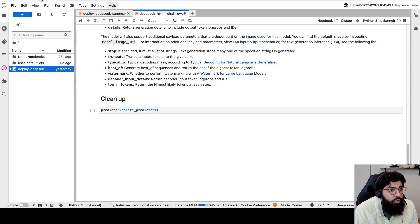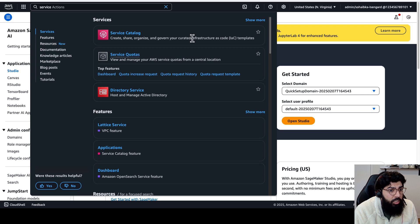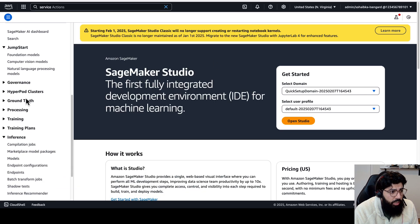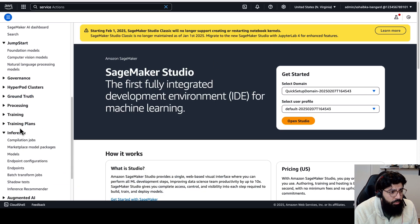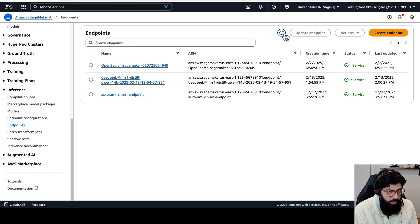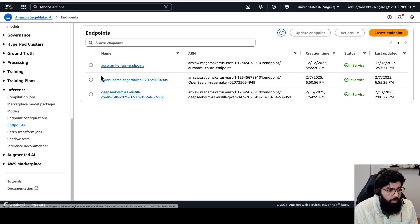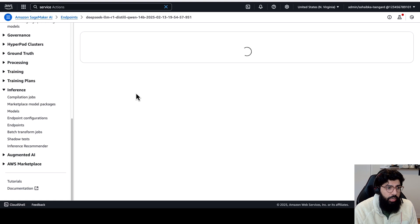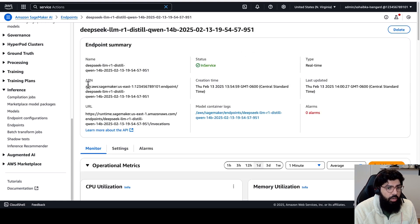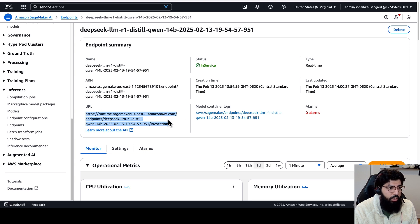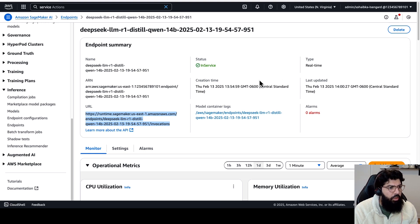If I go back to my SageMaker console and I scroll down to Inference, under Inference, I can go to Endpoints, and I refresh, and now I'll see a new endpoint that says DeepSeek LLM R1 that was just created, and I can click on that. And here, I will copy the ARN for this model and the URL endpoint for this model. I'm going to need it later for the rest of this demo.